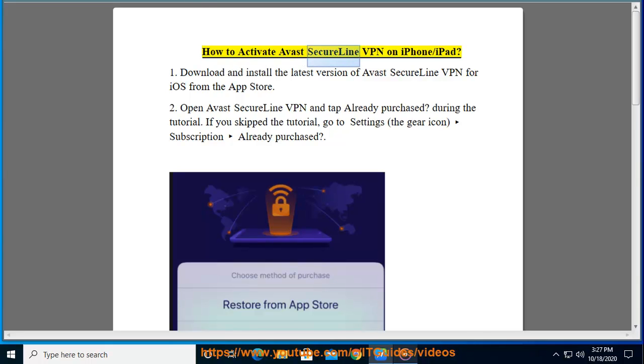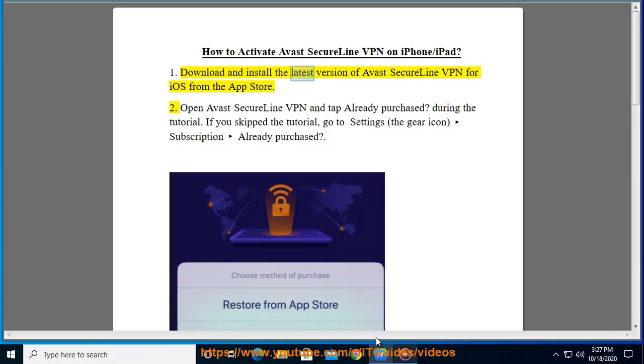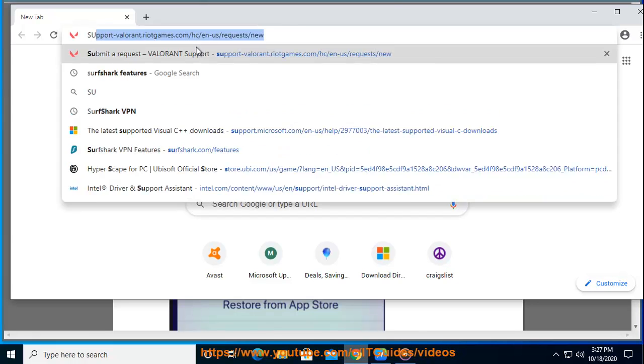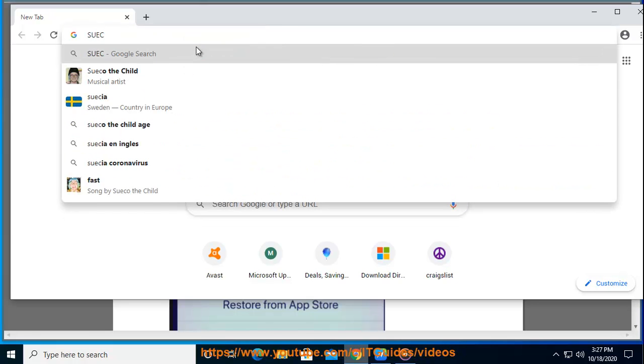How to activate Avast SecureLine VPN on iPhone/iPad. First, download and install the latest version of Avast SecureLine VPN for iOS from the App Store.